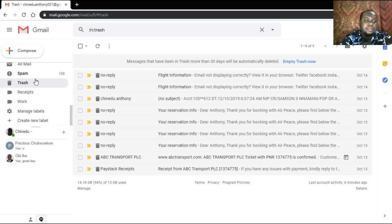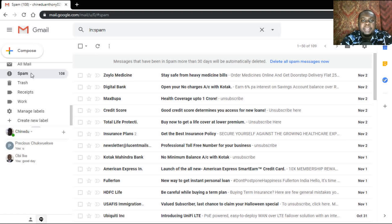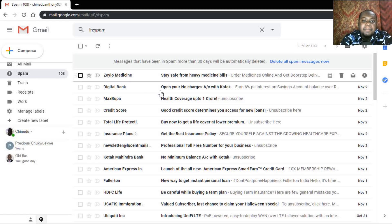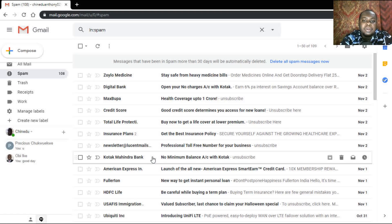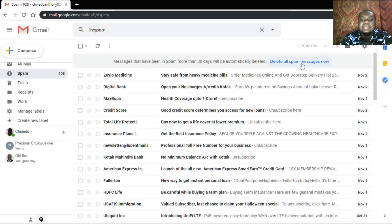Sometimes someone might send you an email and you won't receive it in your inbox — Gmail might detect suspicious activity and send it to your spam folder. So when you're expecting a mail and you don't see it, go to your spam mail to check. You'll see all the messages flagged as spam, perhaps because they were sent to multiple people and Gmail flagged them as suspicious. You can delete all spam messages here, and messages that have been in spam for more than 30 days will be automatically deleted.